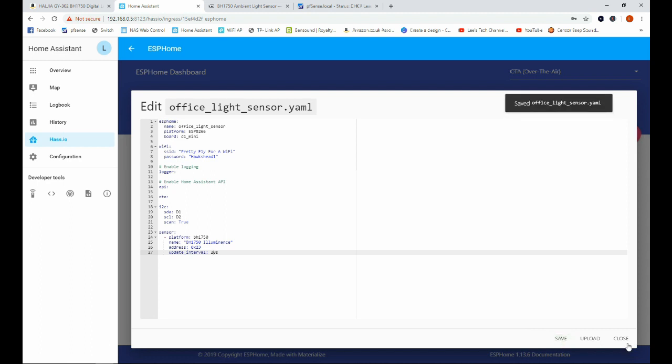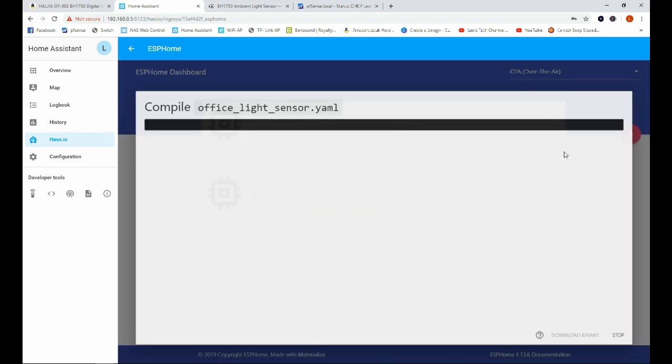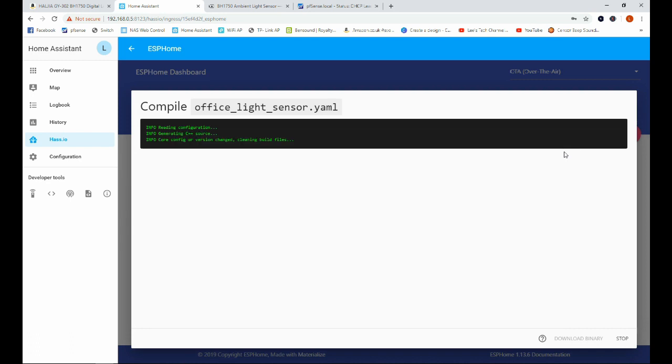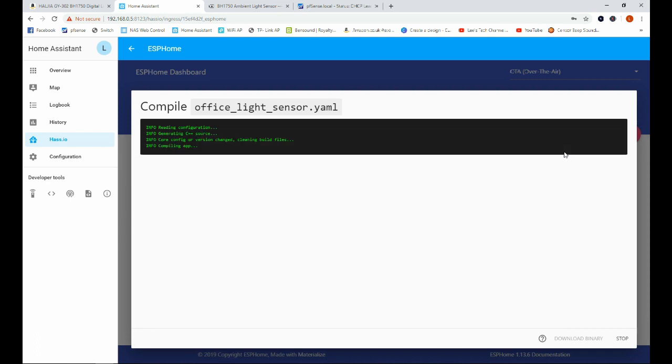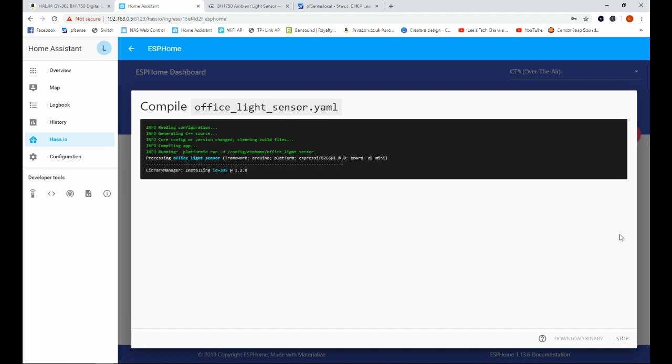And we can close this. The next step here is to compile. Now this is going to take quite a long time so I'm going to pause the video here and we'll come back once this sketch is compiled.